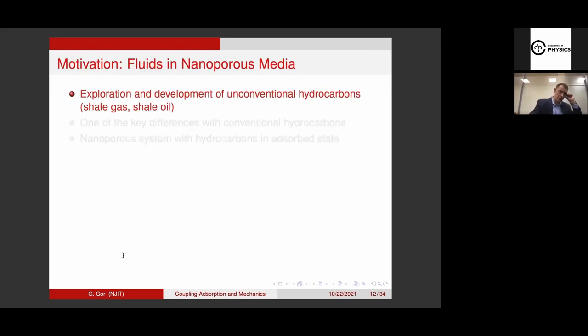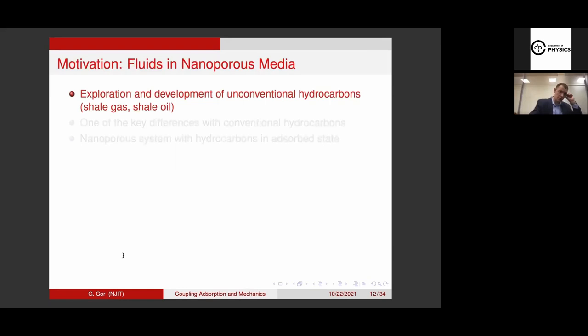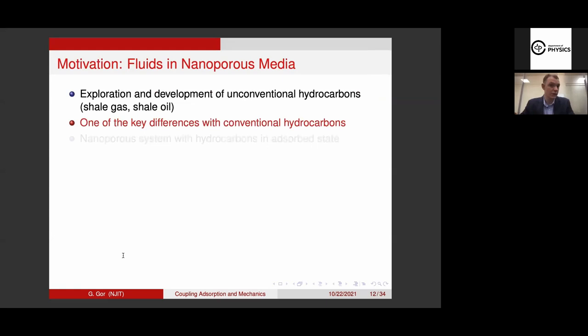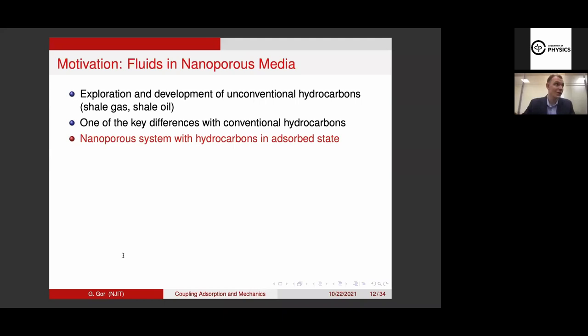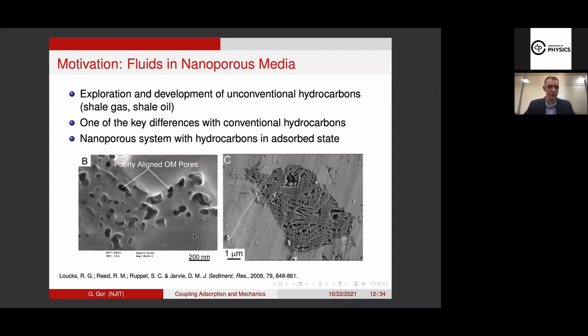The main motivation comes from development of unconventional hydrocarbons — shale gas, shale oil. The difference with conventional hydrocarbons is that shales have nanopores. The porosity is quite low, but the characteristic pore sizes range quite broadly, with the smallest in the angstrom to nanometer range. These are SEM images of shales where you can see pores on the order of tens of nanometers, but there are pores which are even smaller than that.